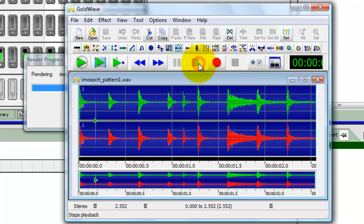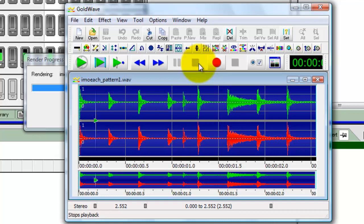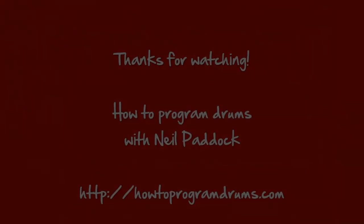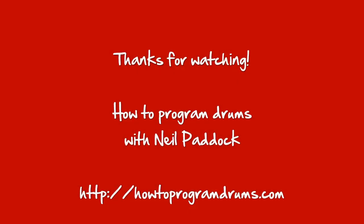So there we go, that's how to do it, and that's how to create or render a wave file having programmed it in Acoustica Beatcraft. This is Neil Paddock from howtoprogramdrums. Thanks very much for listening and look forward to seeing you again on the next video very soon. Bye for now.